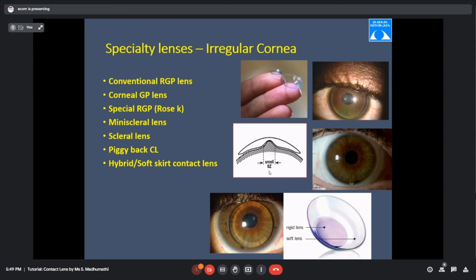A hybrid lens has a central RGP portion for vision, with a soft lens skirt for comfort — solving both vision and comfort simultaneously. The disadvantage is that at the junction, more deposits can accumulate, and when rubbing to clean the lens, the different materials at the edge can cause the lens to tear faster.